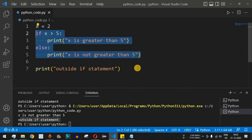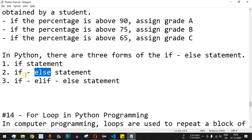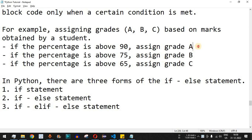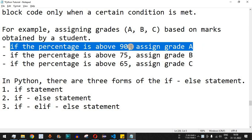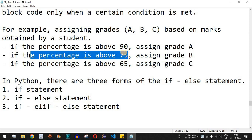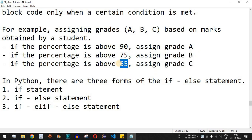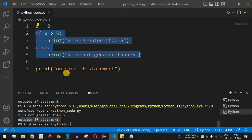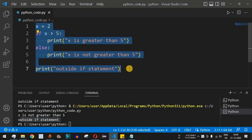This is an example of the if-else statement; you will use it frequently in actual programs, so practice on your own. Now let's look at the elif form using a grading system example: if percentage is greater than 90, assign grade A; if greater than 75 but less than 90, assign grade B; if greater than 65 but less than 75, assign grade C.